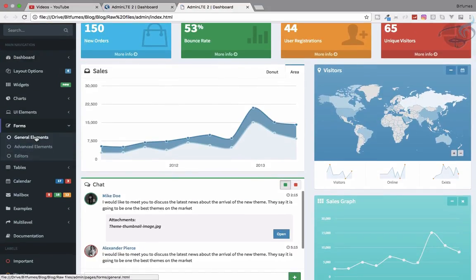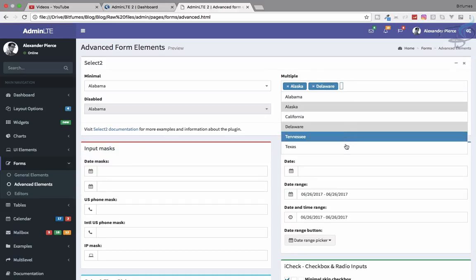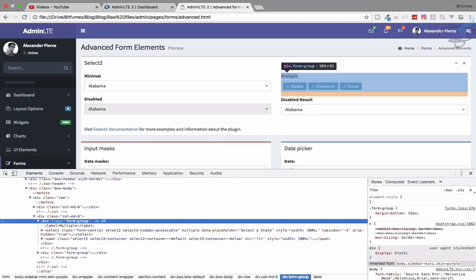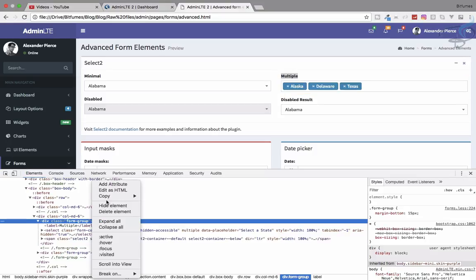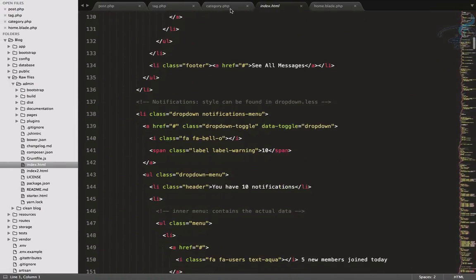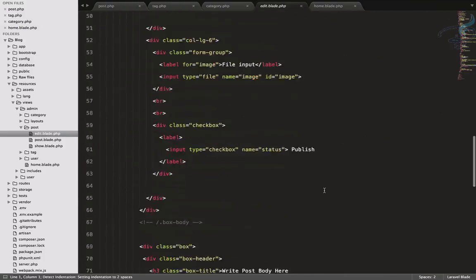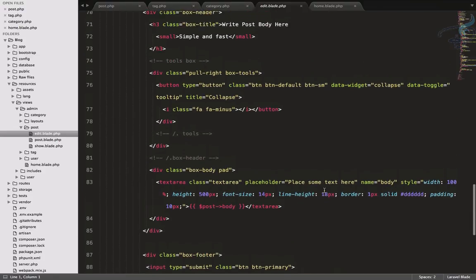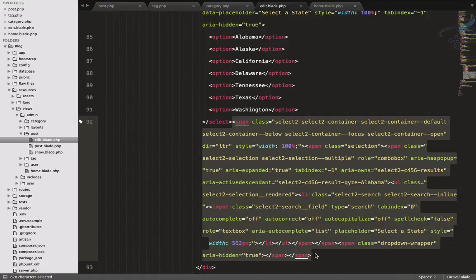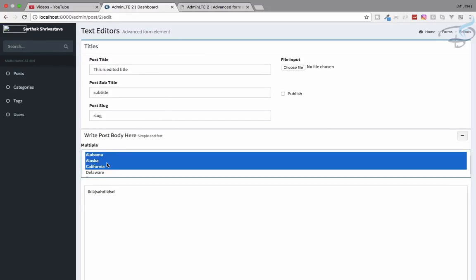Inside the forms general form, under advanced elements, we can see we are getting multiple selection options. Let's grab the whole form group and edit it as HTML. We'll grab everything from here and go to resources/views/admin/post/edit. Just above the text area we want to have all these things, but we are not interested in the span elements so let's delete those. Refresh and yes, we have the multiple selection.